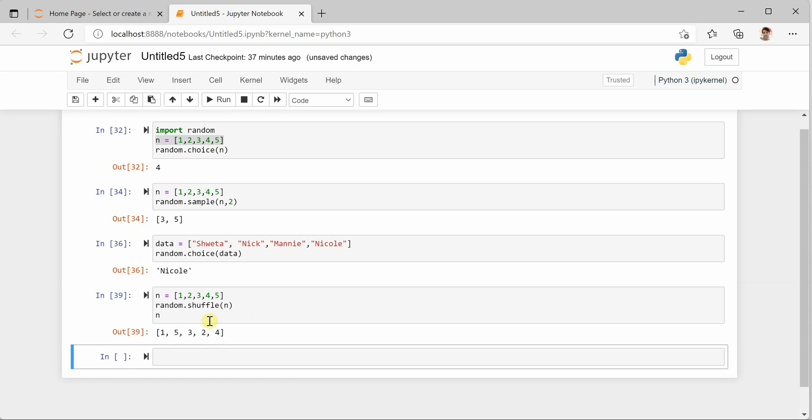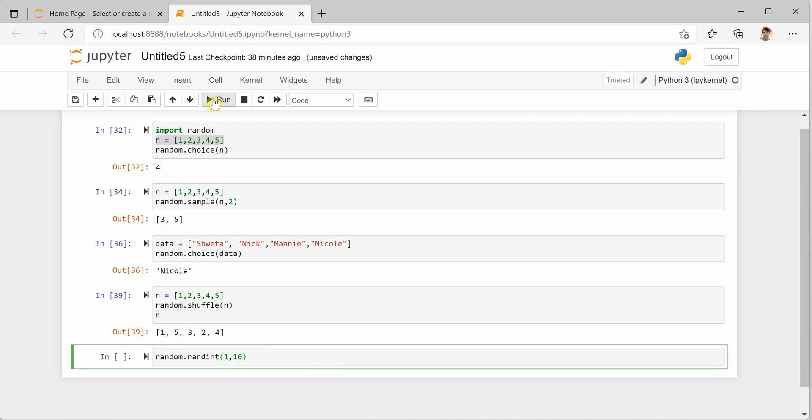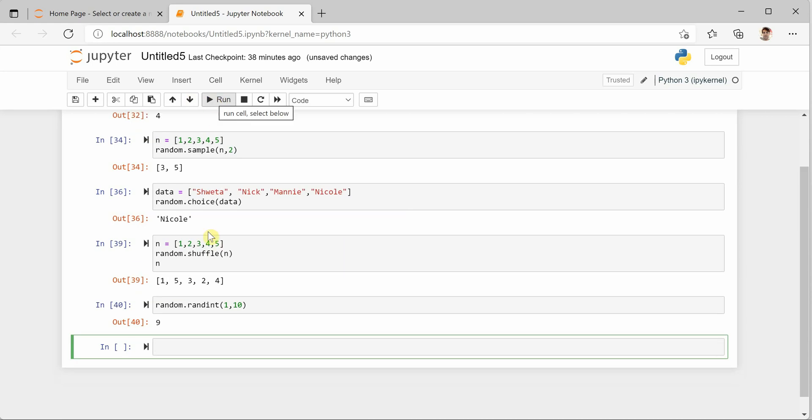Now another thing which we can look into is, let's say you want to produce a random integer within a given range. So for that, random.randint. And I want this between one to ten. So let me go ahead and print it.